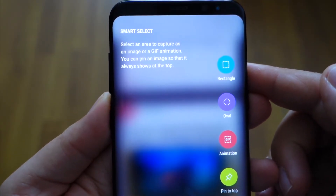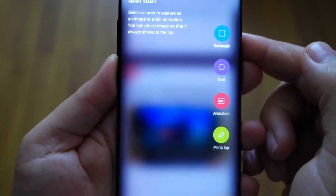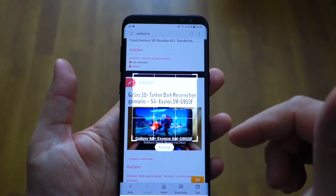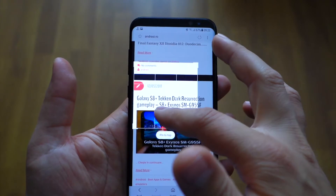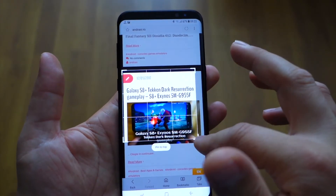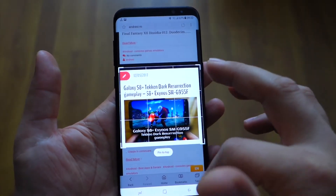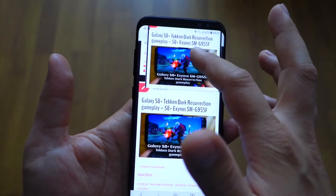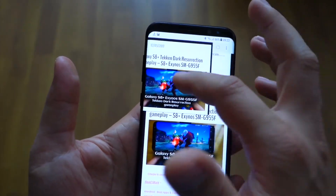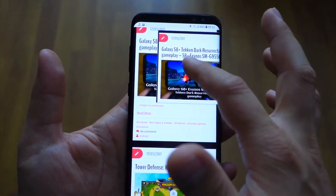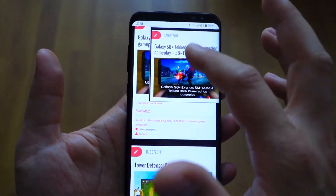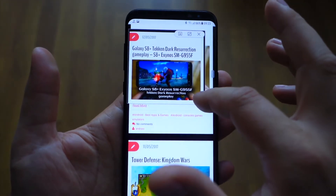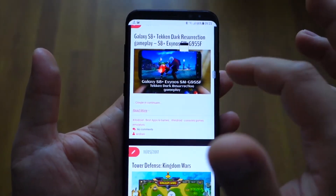Let's see what Smart Select is about. You have a function like pin to top — you can take a screenshot, select an area of your screen, and take a screenshot of that area. In this moment you have a window over your main application, and you can navigate in the browser while still having this image pinned to top.